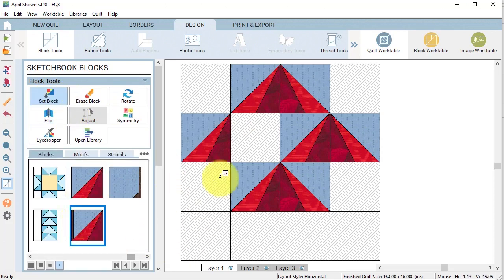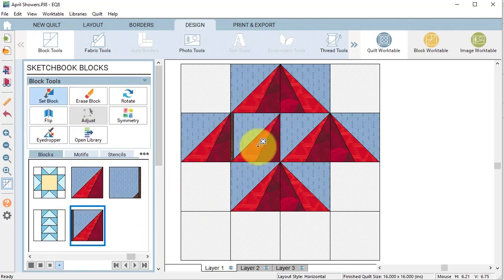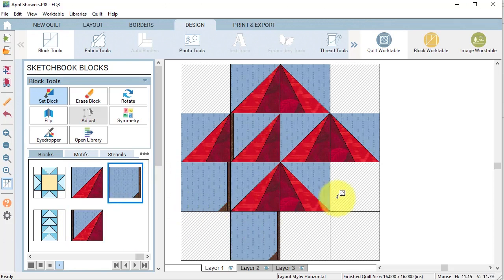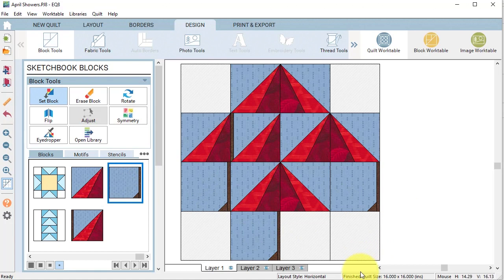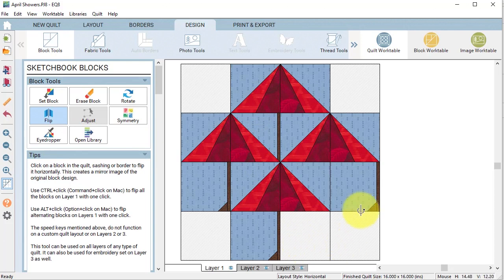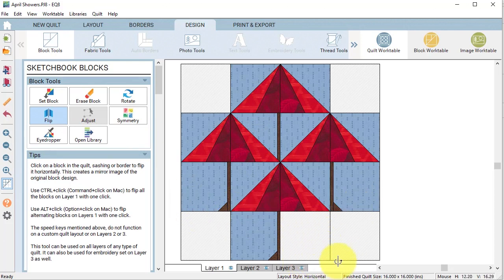And then back to my set block, for this next one I'm going to put it there. And then for my handles, I'm going to put it in those three spaces. So I'm going to go back to using flip and I'm going to flip that one, and I think that looks good.